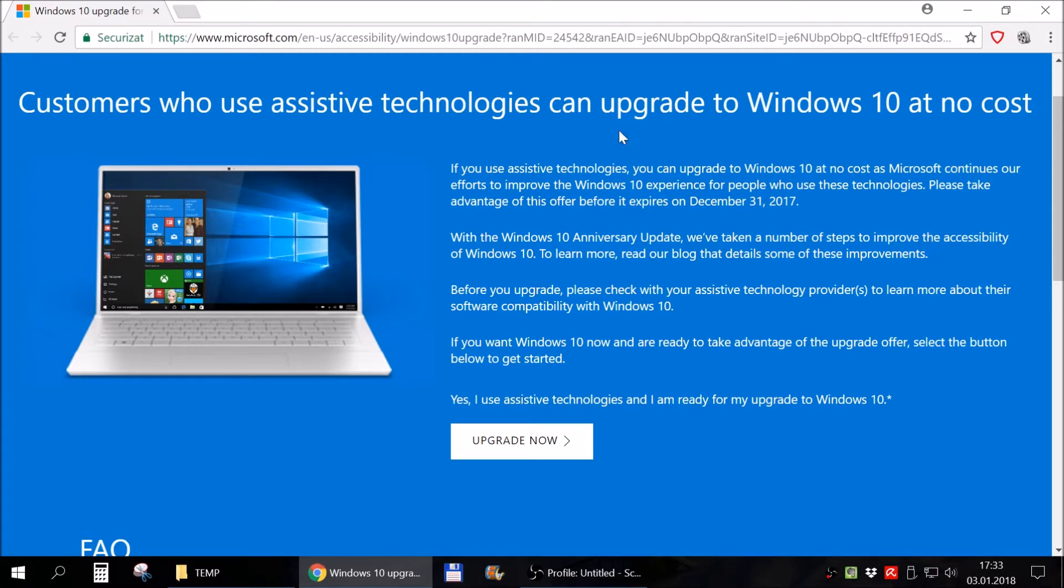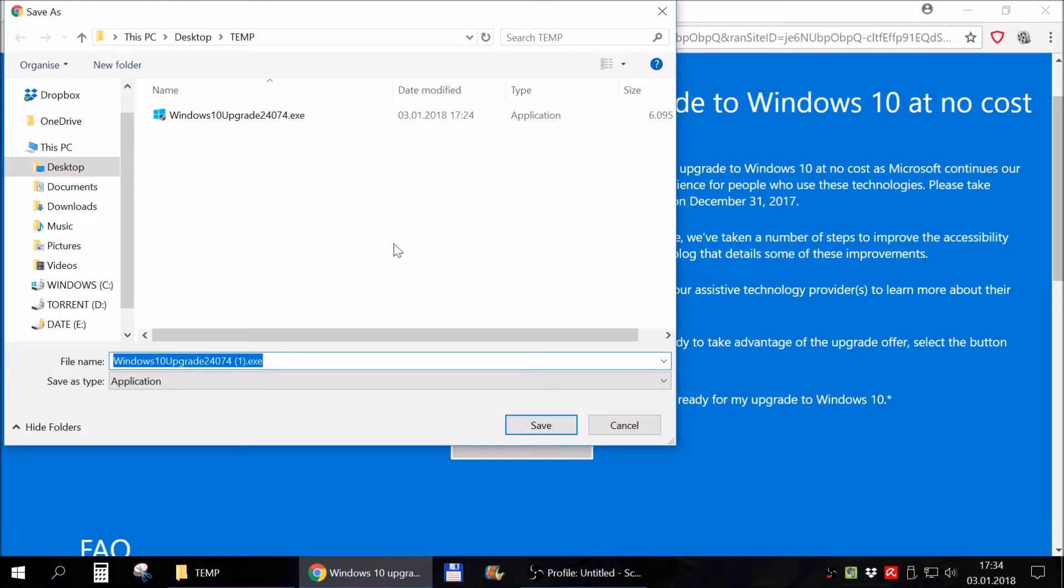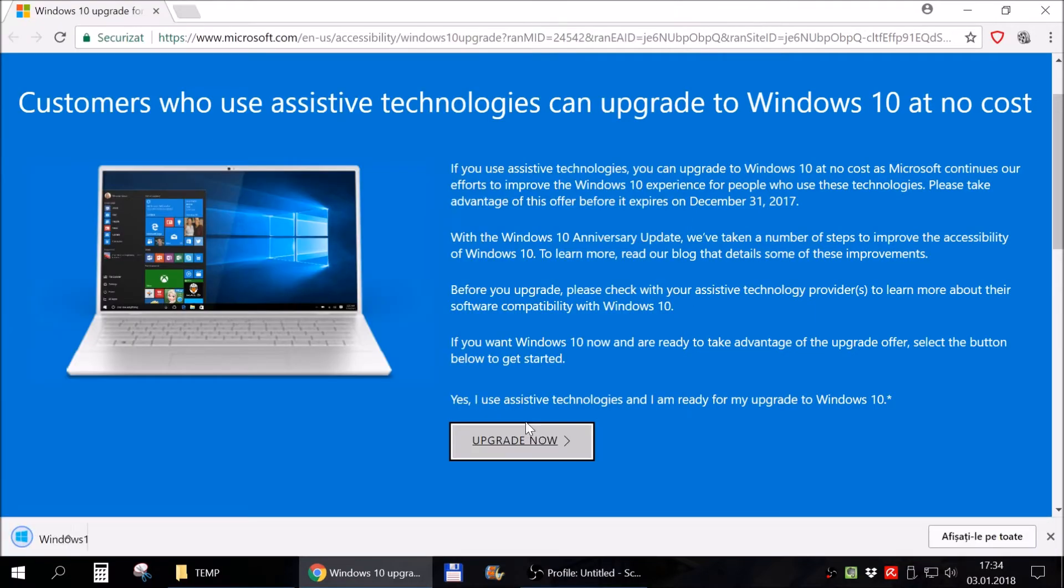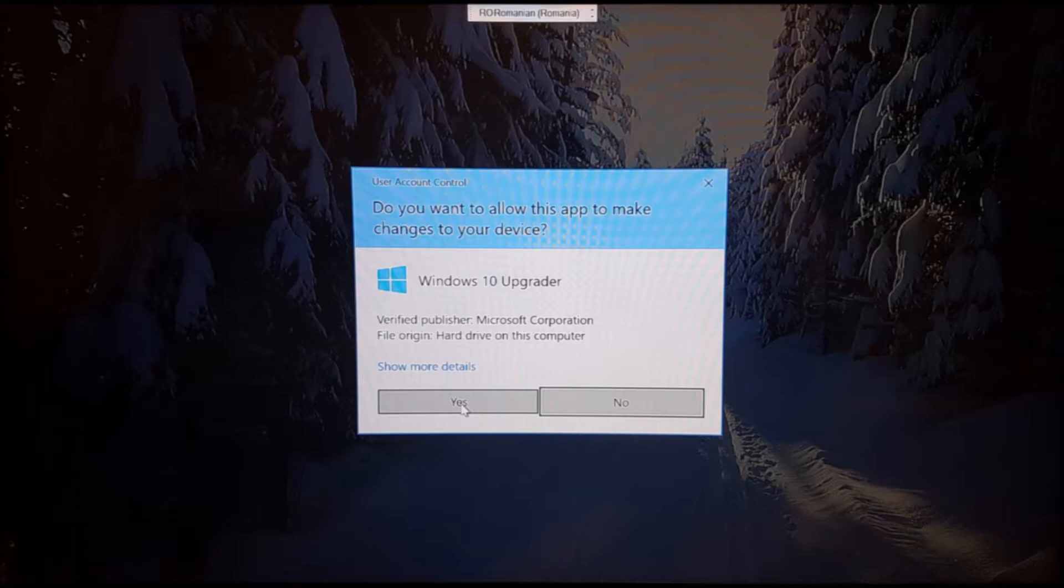Ok, so you come to this link, click on upgrade now. It will save a file. Save. Click on that particular file. Yes.